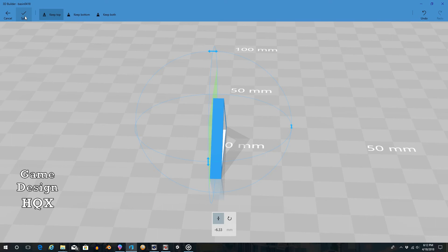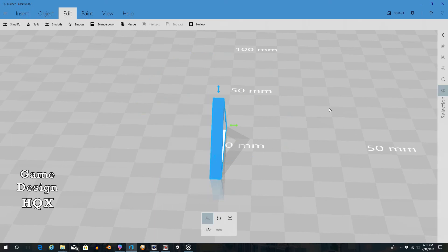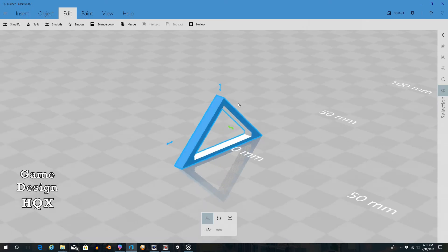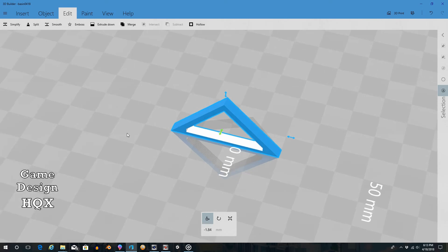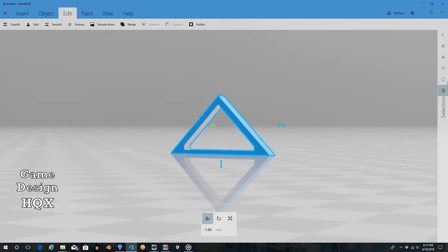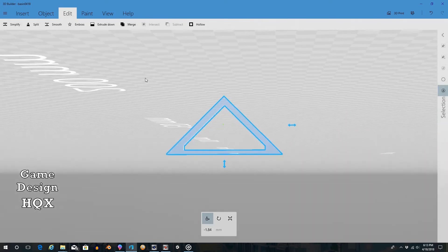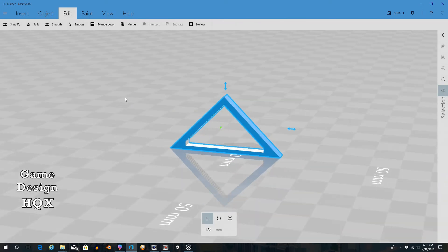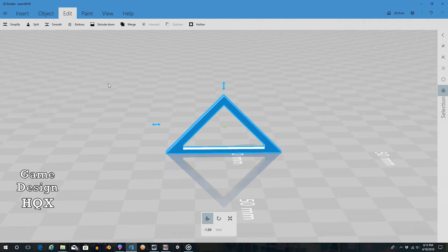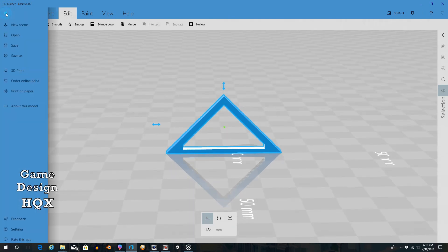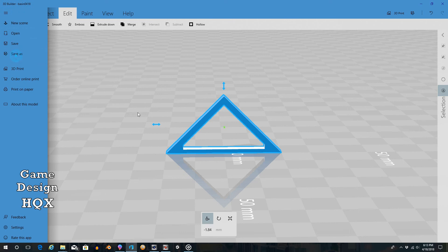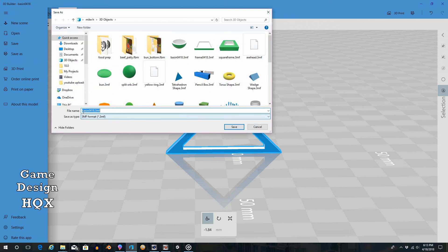Click Split and left-click to pivot - and there you go, you now have a hollow triangular frame. So just for the purpose of completion, Save As - we'll call this 'tri frame 0418'.